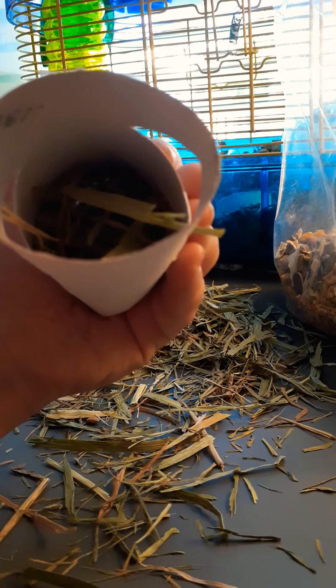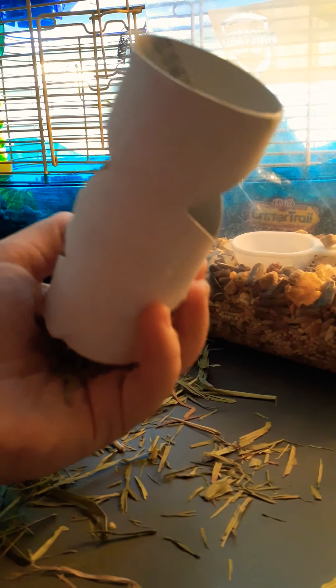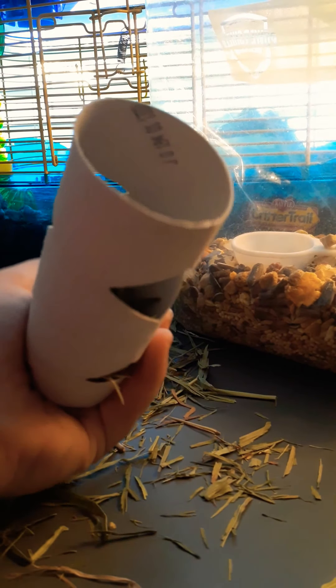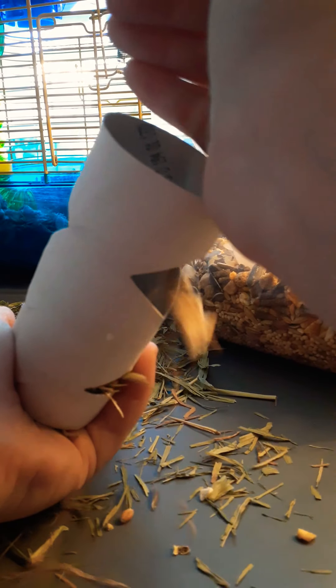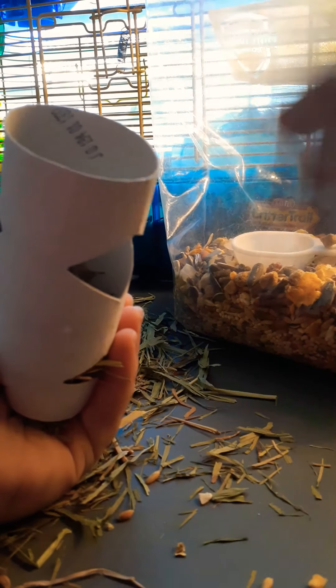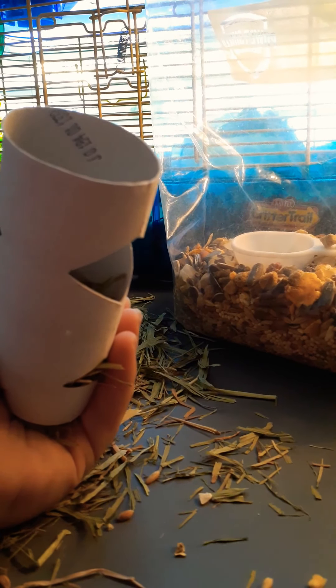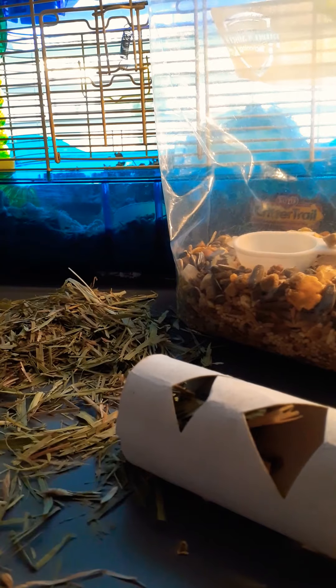And then add your seed mix. So cover the bottom so it doesn't fall out, and add your seed mix. And continue this until the whole thing is full. Let's finish this.